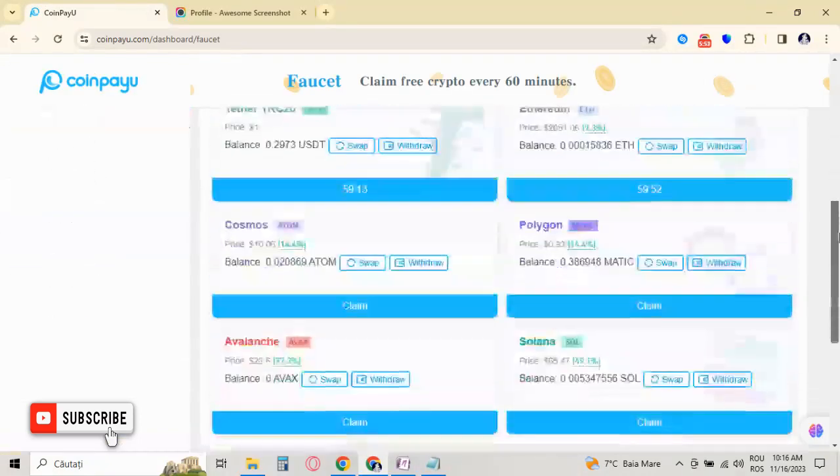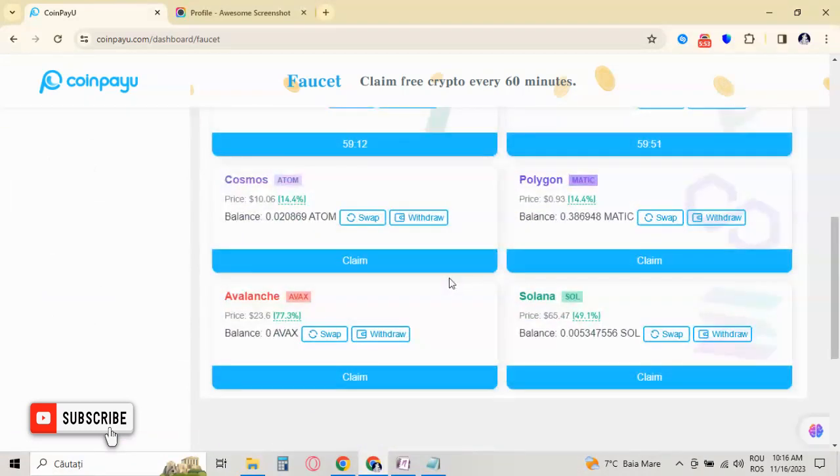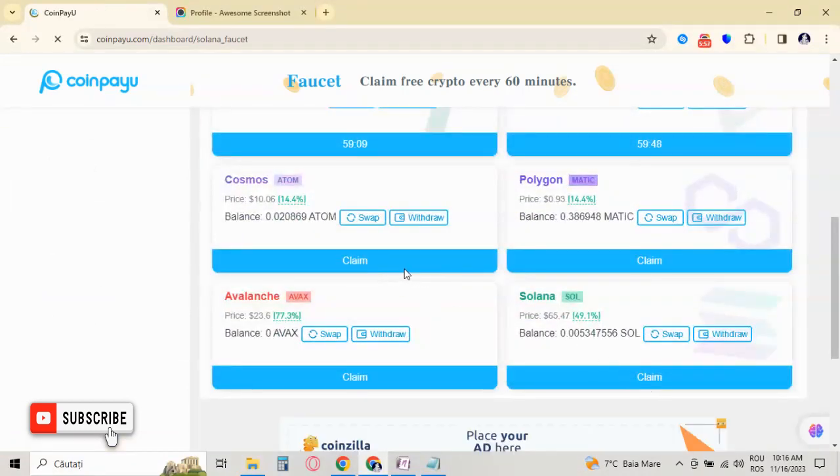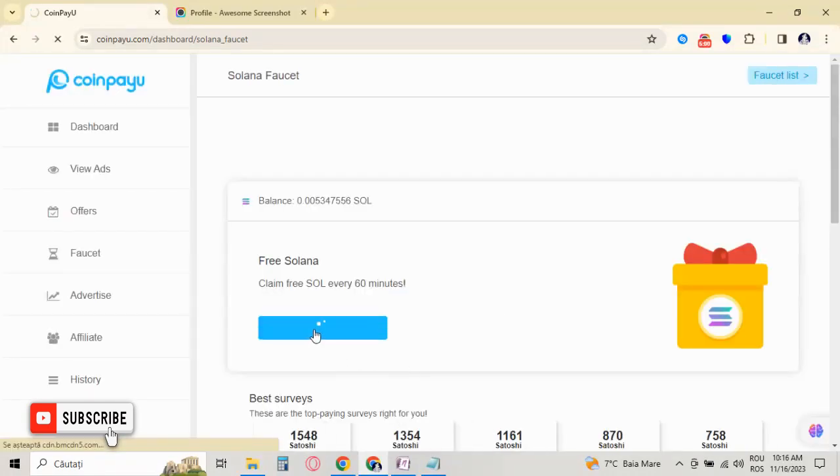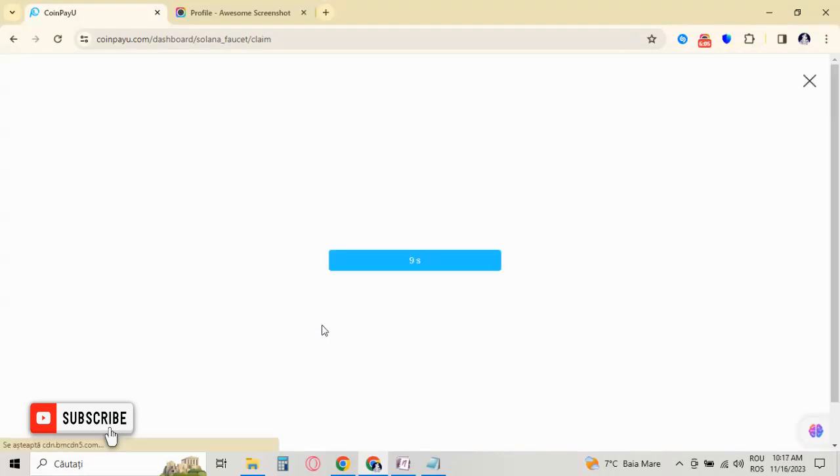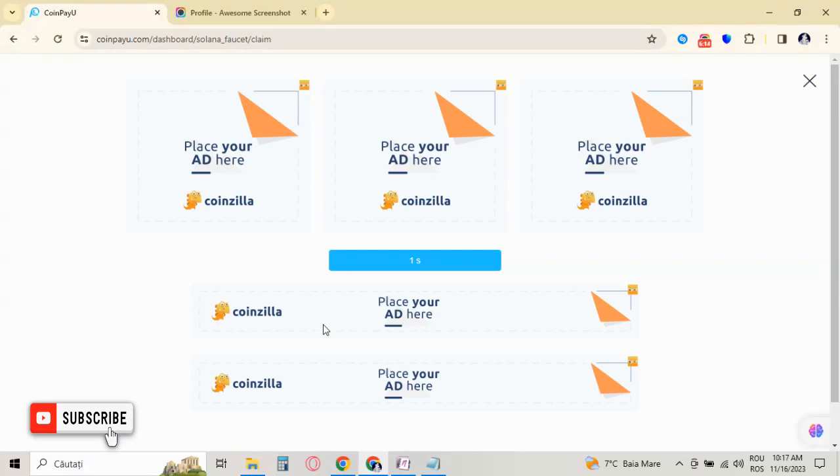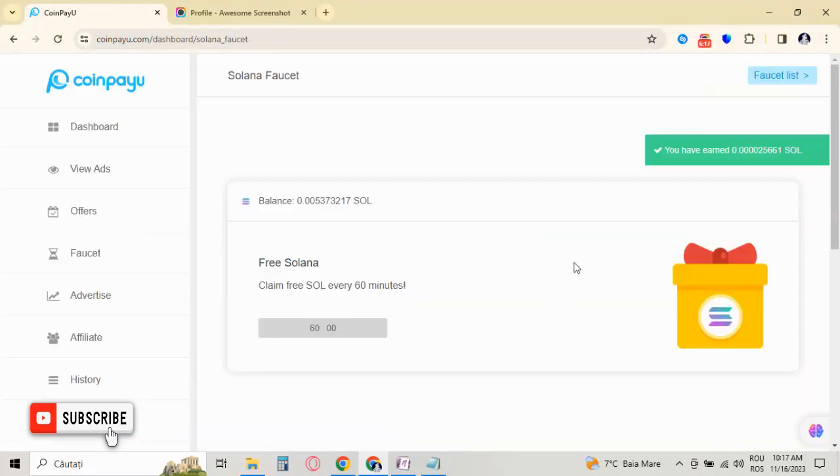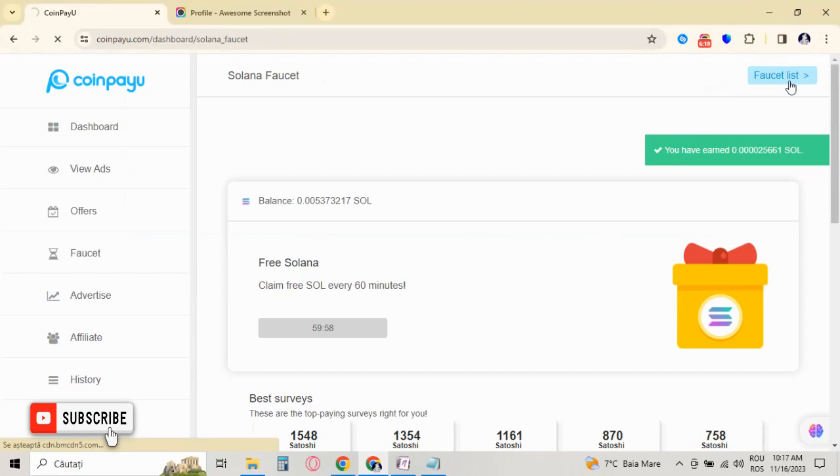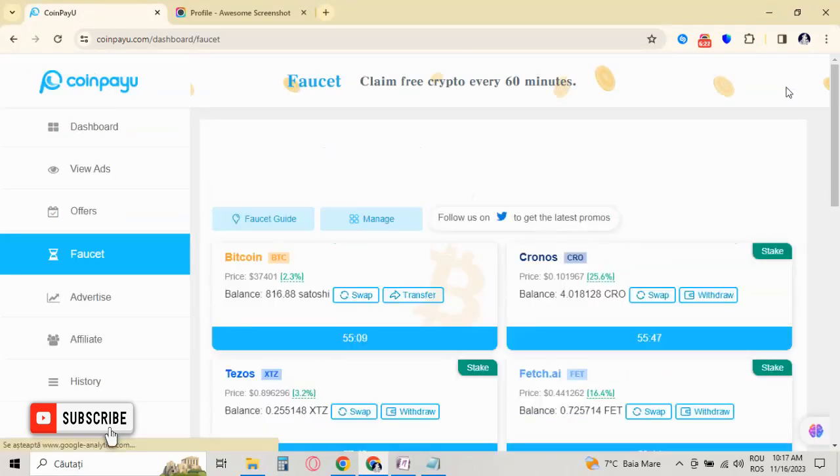So claim Solana. Claim now. So these are made in real time.